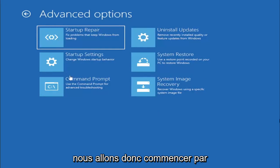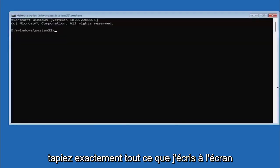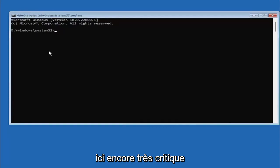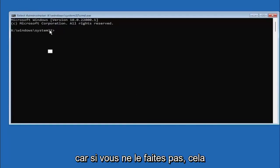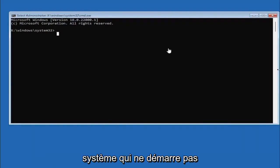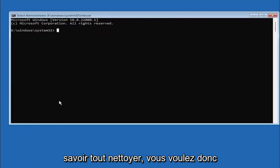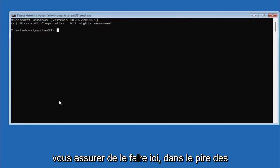So we are going to start off by selecting command prompt and it's very important you type in exactly everything I write on the screen here. Again, very critical because if you don't do it, it's not going to work and then you might have an unbootable system. You know, because we're about to clean everything, so you want to make sure you do it right here.